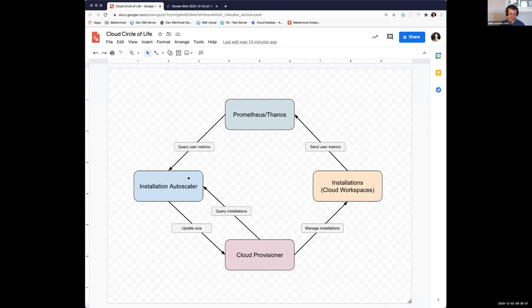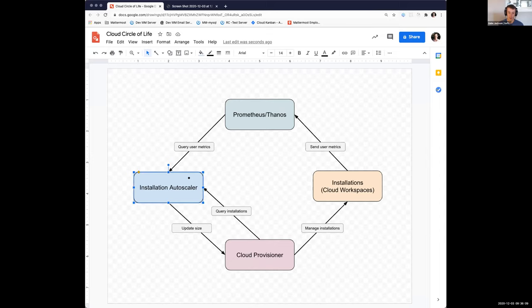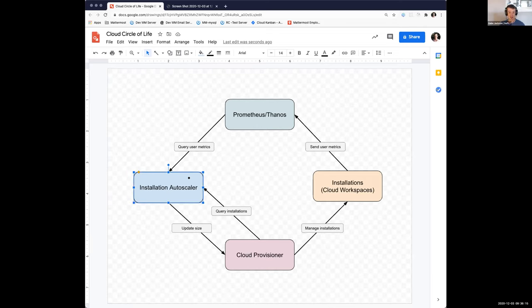On the left here is an installation autoscaler, which is basically designed and the POC is implemented. What it's going to allow us to do is manage the size of our cloud workspaces or installations over time. And as I made this diagram, I realized that basically just like nature, we had recreated the circle of life.